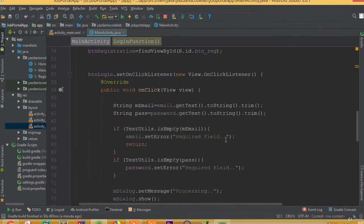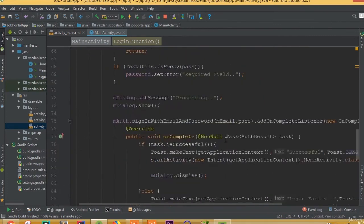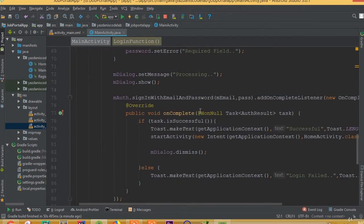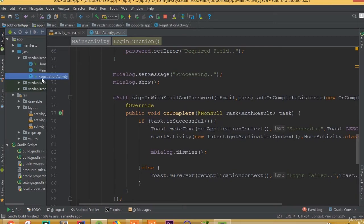Now we can see our ProgressDialog and our login is successful, and now we are in our HomeActivity. So we successfully completed our login functionality, but we still need to solve some issues.